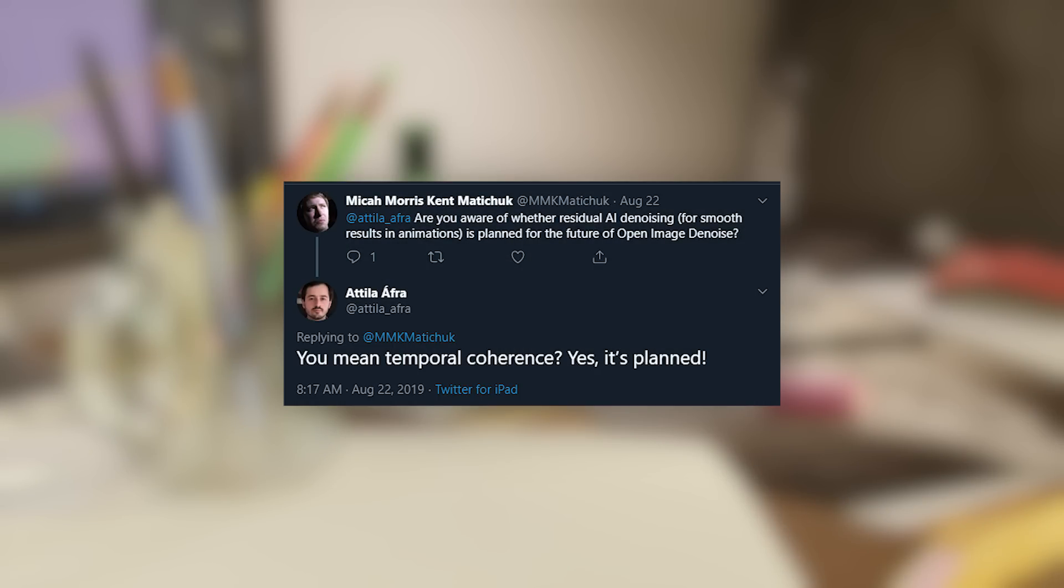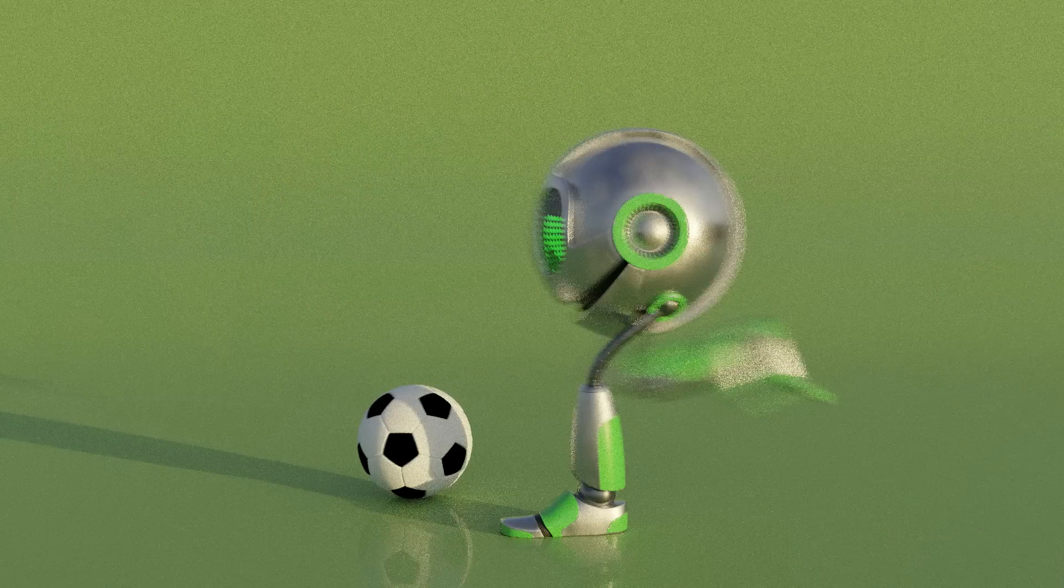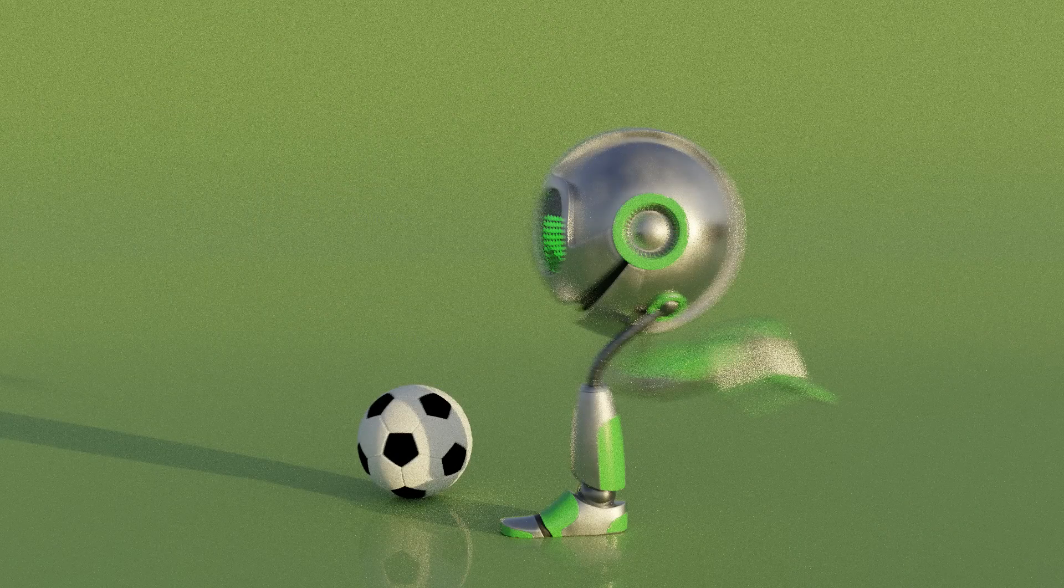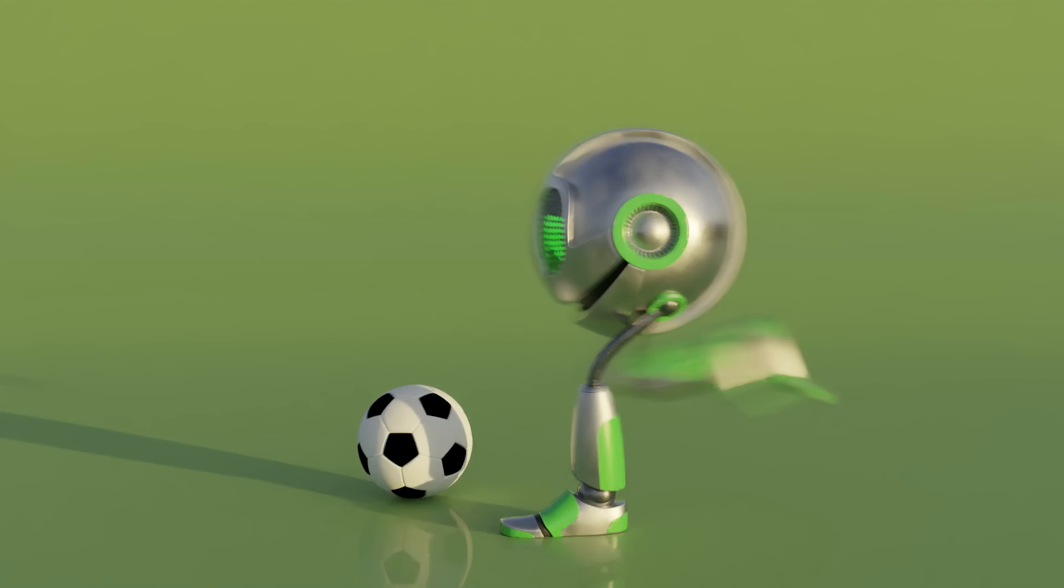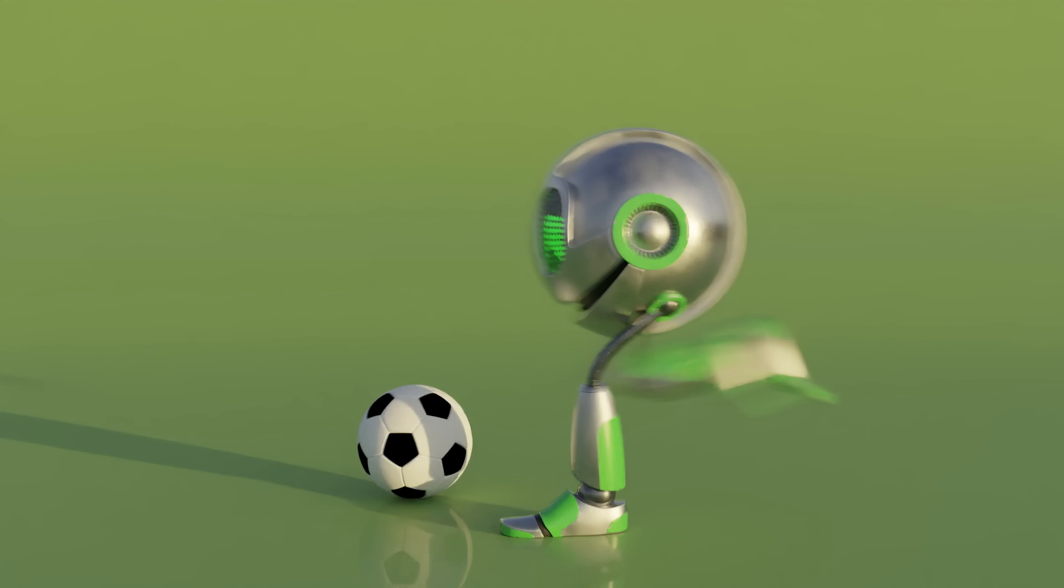He even used an exclamation mark on twitter, so you know he means business. I tried to stump it by introducing some motion blur, but that actually works great too thanks to the fact that it blurs the albedo in normal passes.